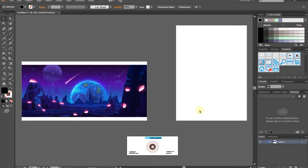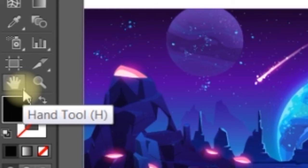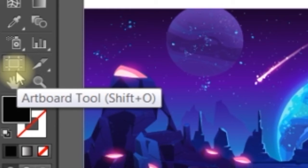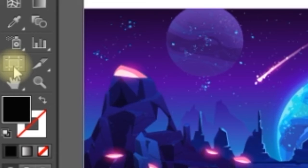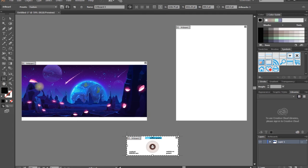We are going to change the token — but it is even in CC. Let's check the Hand Tool, then use the Artboard Tool. Let's select the Artboard Tool so we will have the editing mode.